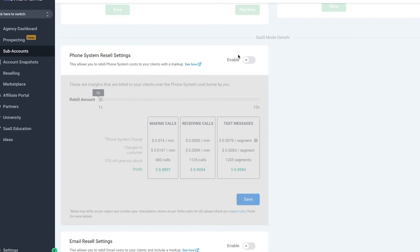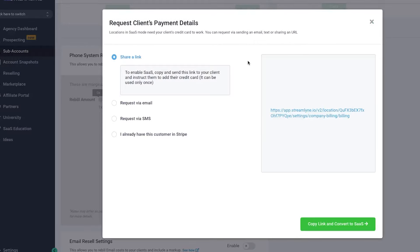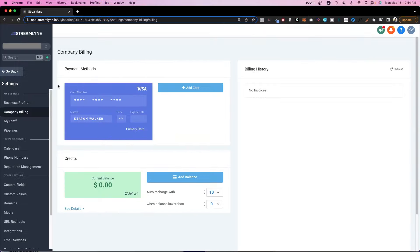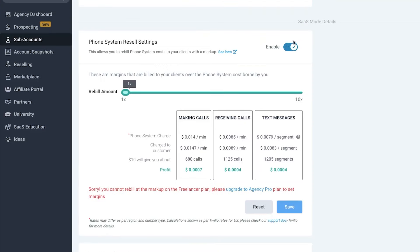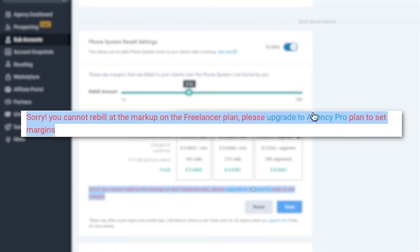This is a $297 a month plan agency account, and when I click on enable here, you'll see that I'm able to convert this to SaaS mode. Once you've added your customer's card information inside of their account, you'll be able to enable the resale settings. However, you won't be able to mark it up — you have to upgrade to the $497 a month plan to go above the default 1.05.